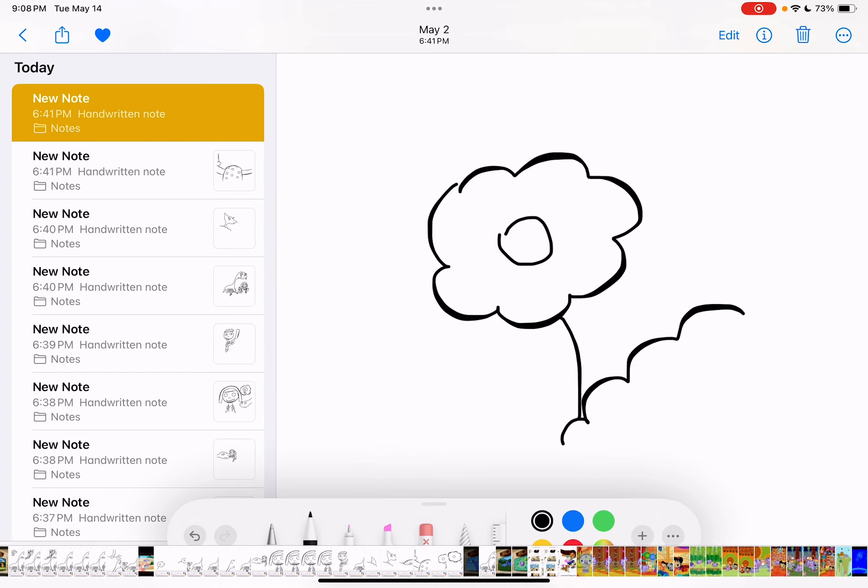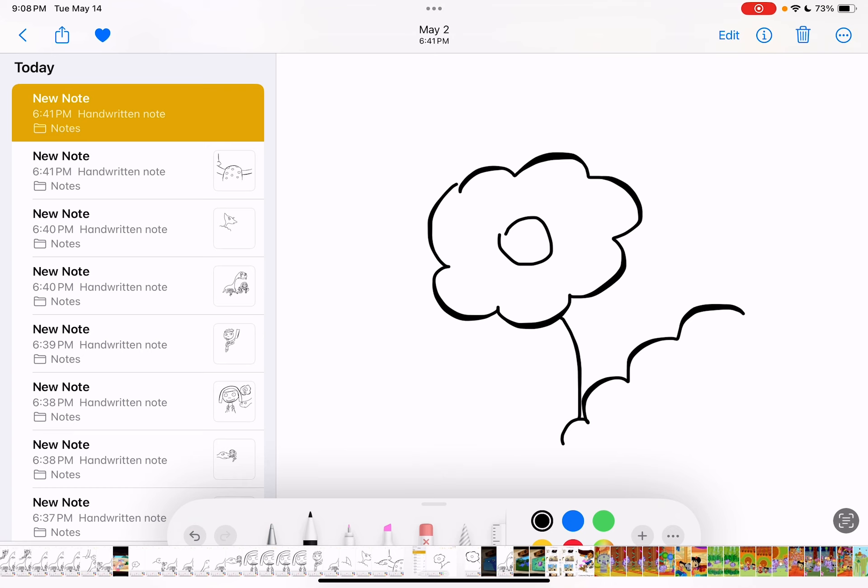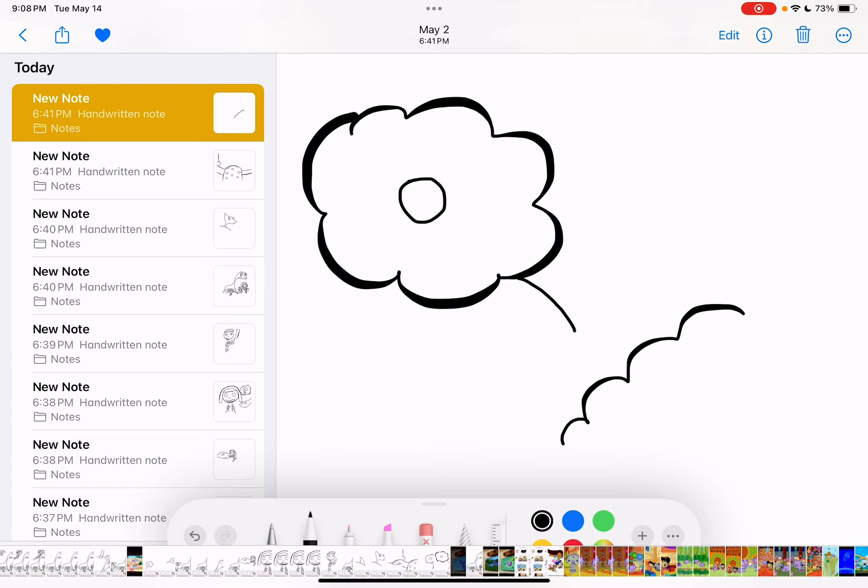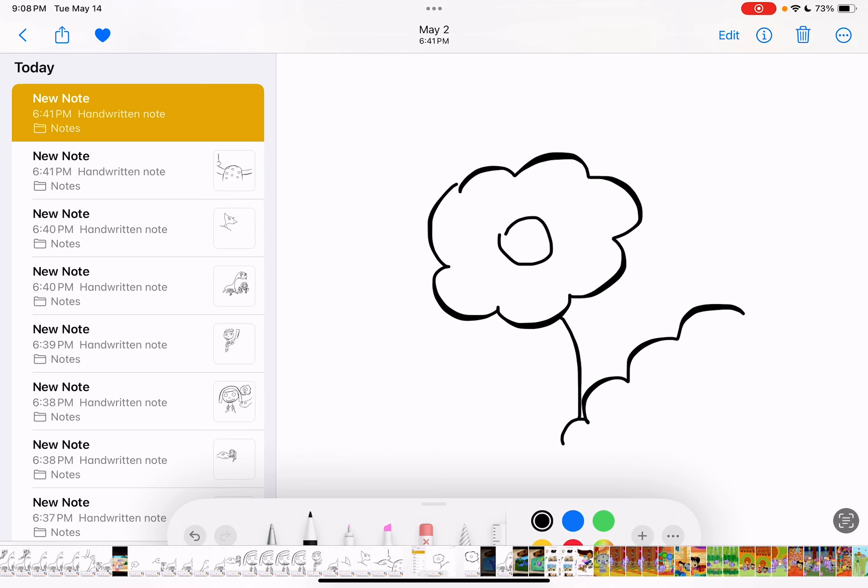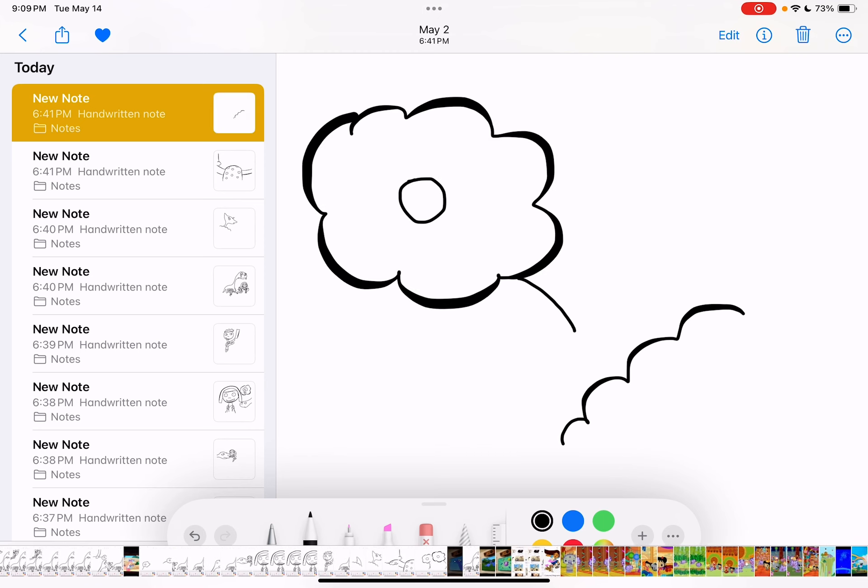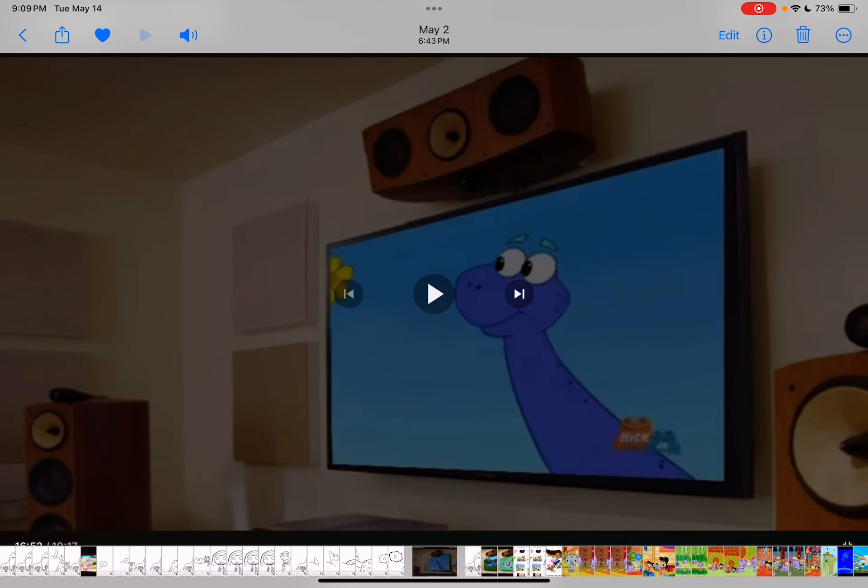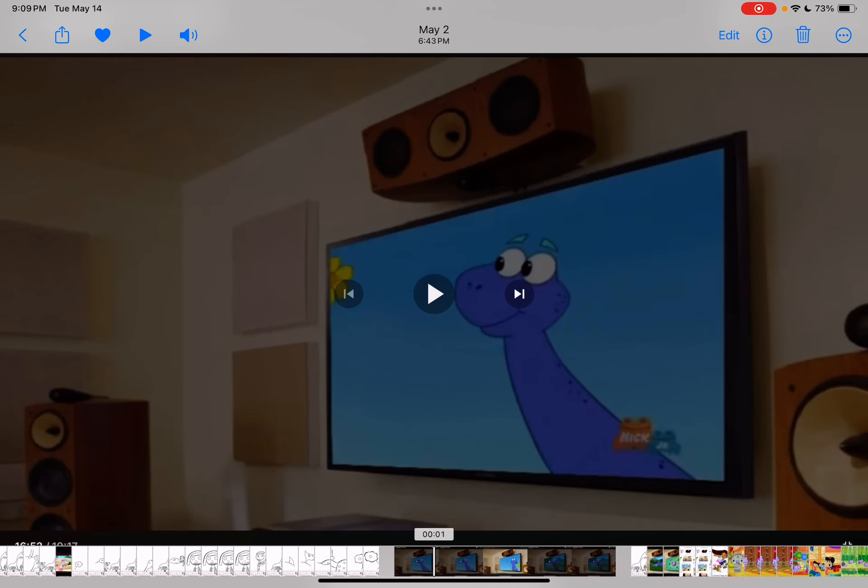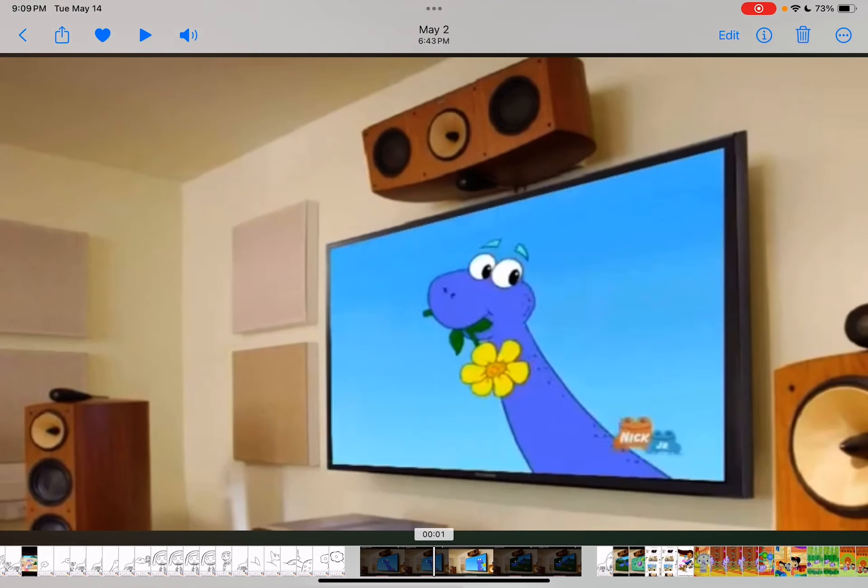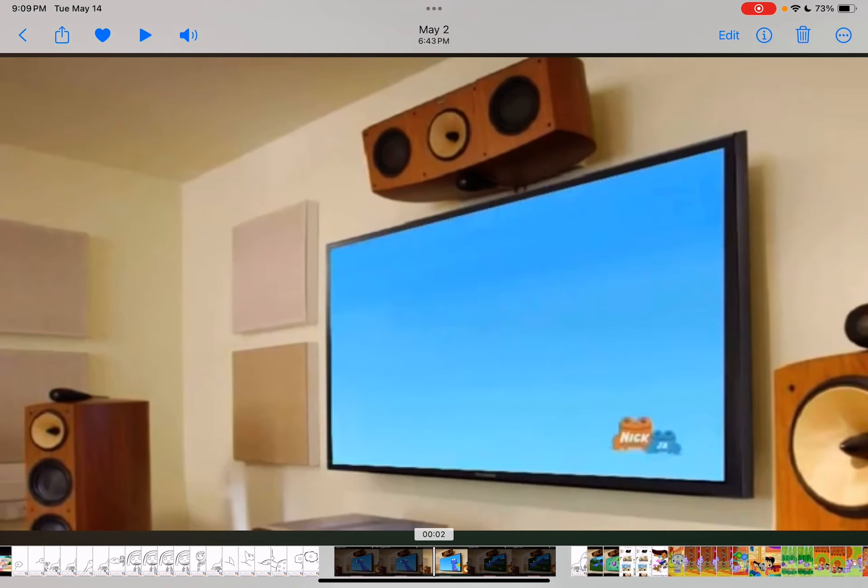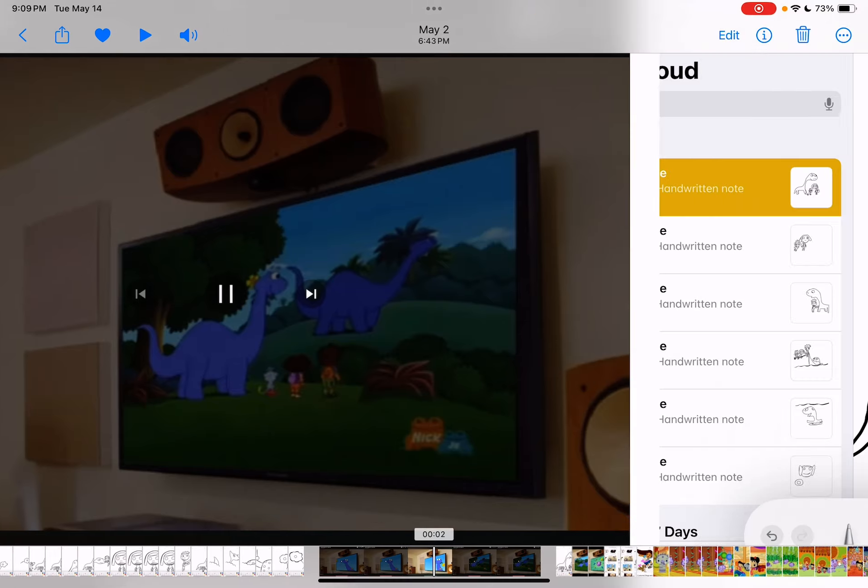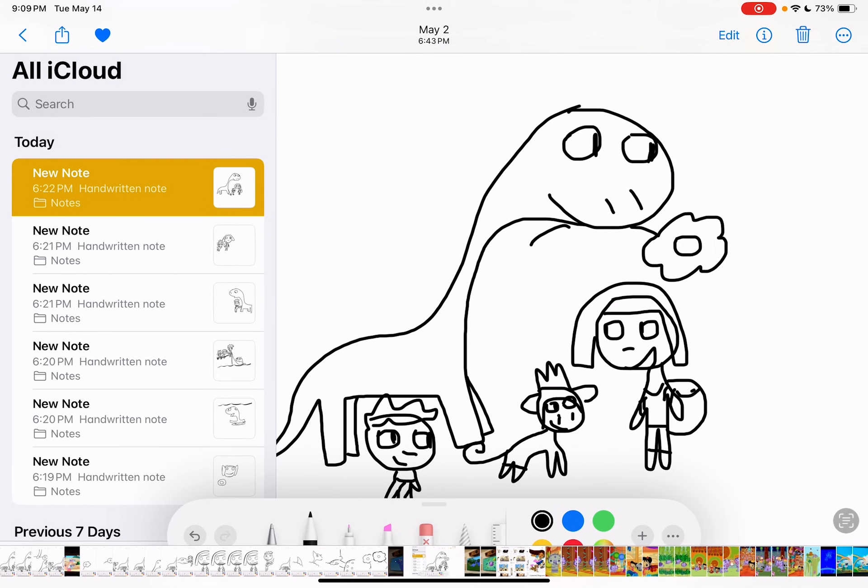This is the right color and that's a flower. Is that baby Dino's flower? Yes. You found it. You found baby Dino's flower.